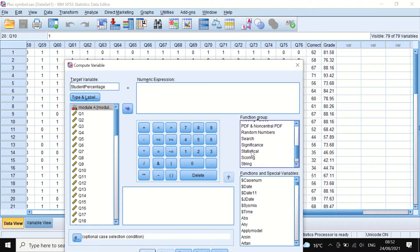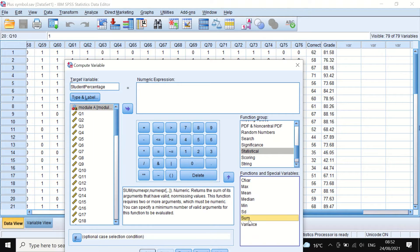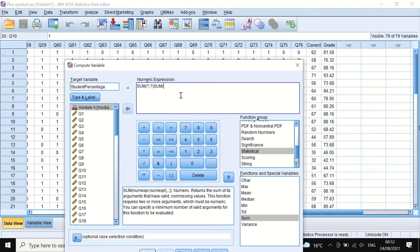To use the SUM command, we click on the Function Group, click on All, then scroll down to Statistical, and in the box below select the SUM function and drag it into the numeric expression. As we can see, the SUM command comes with two brackets and question marks separated by a question mark.